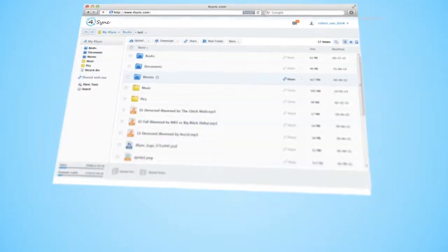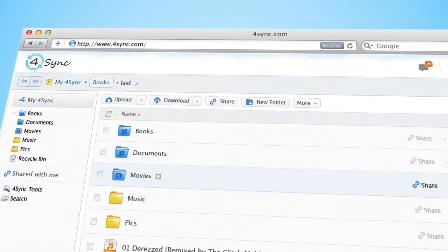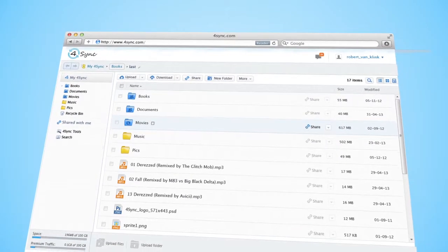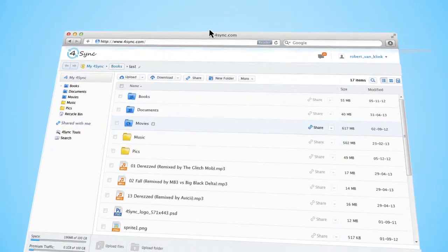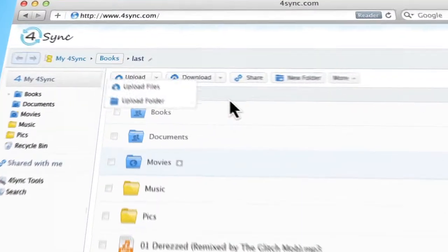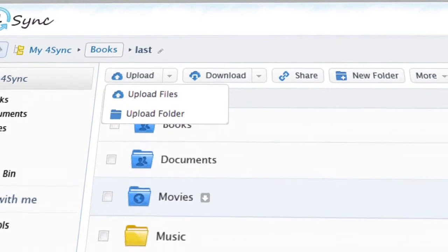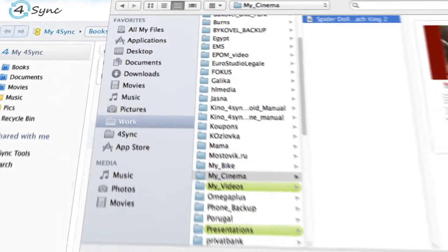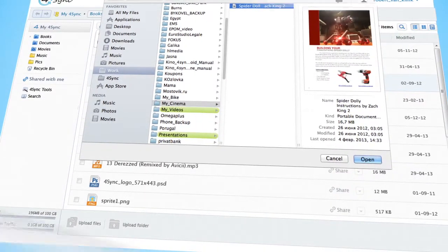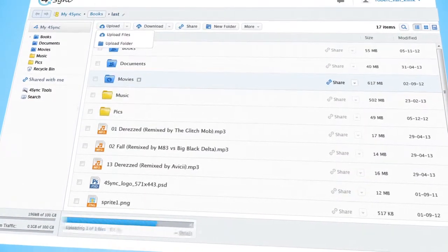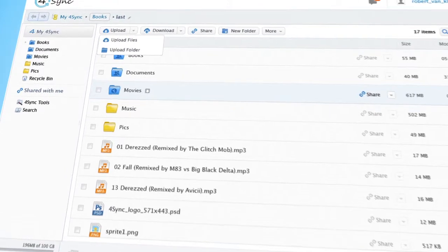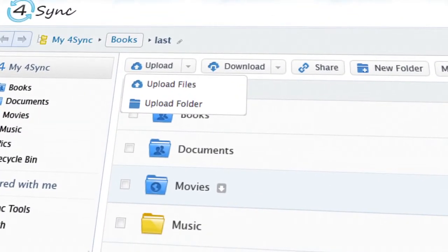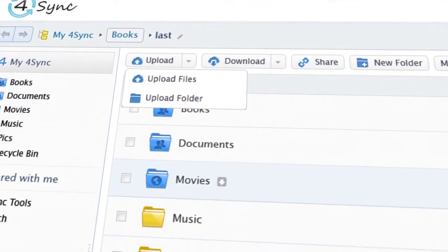There are several ways to add files or folders to your 4Sync account. Click Upload in the top left corner and then Upload Files. If you are a lucky Chrome browser user, you'll be offered even to Upload Folder in the drop-down menu.